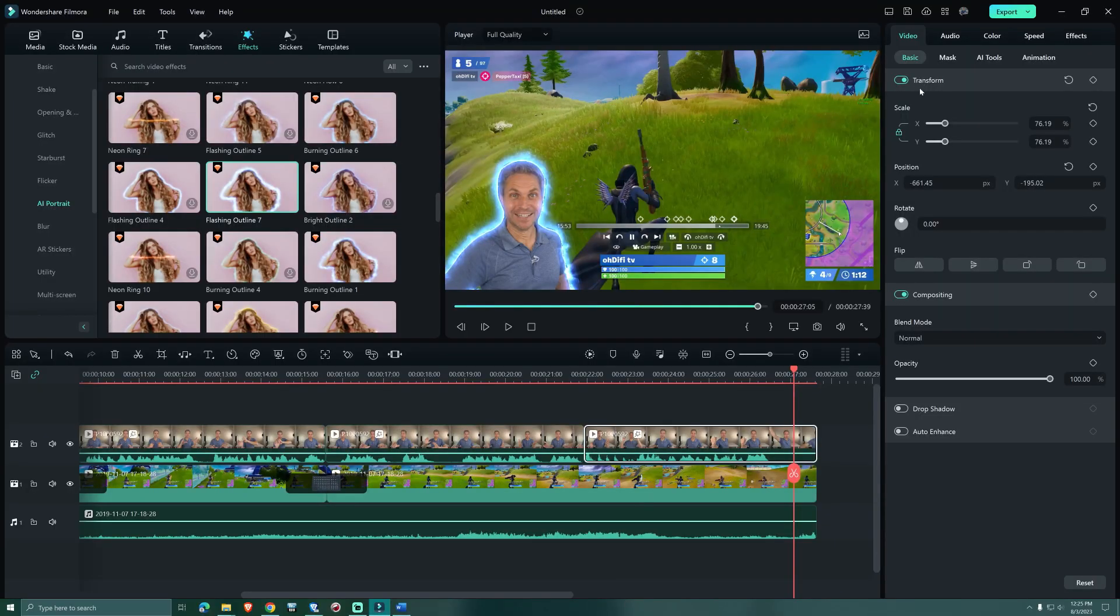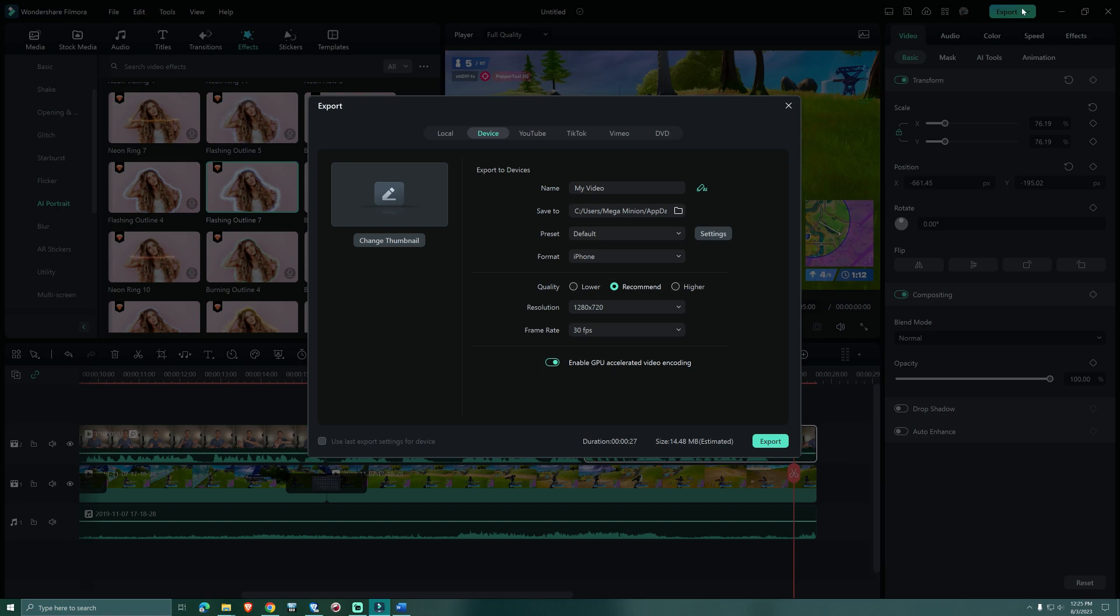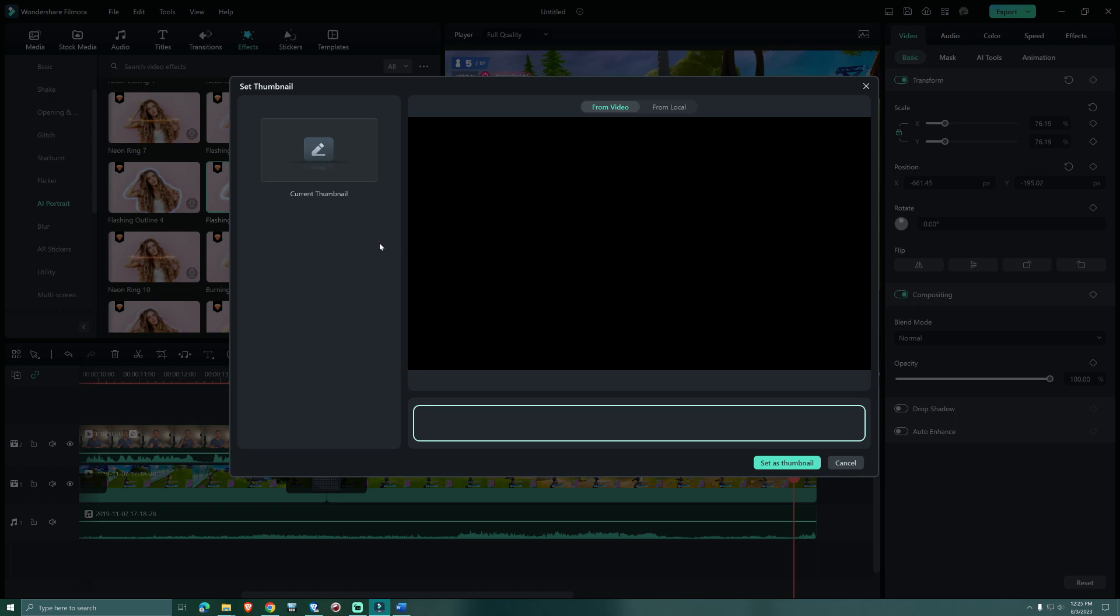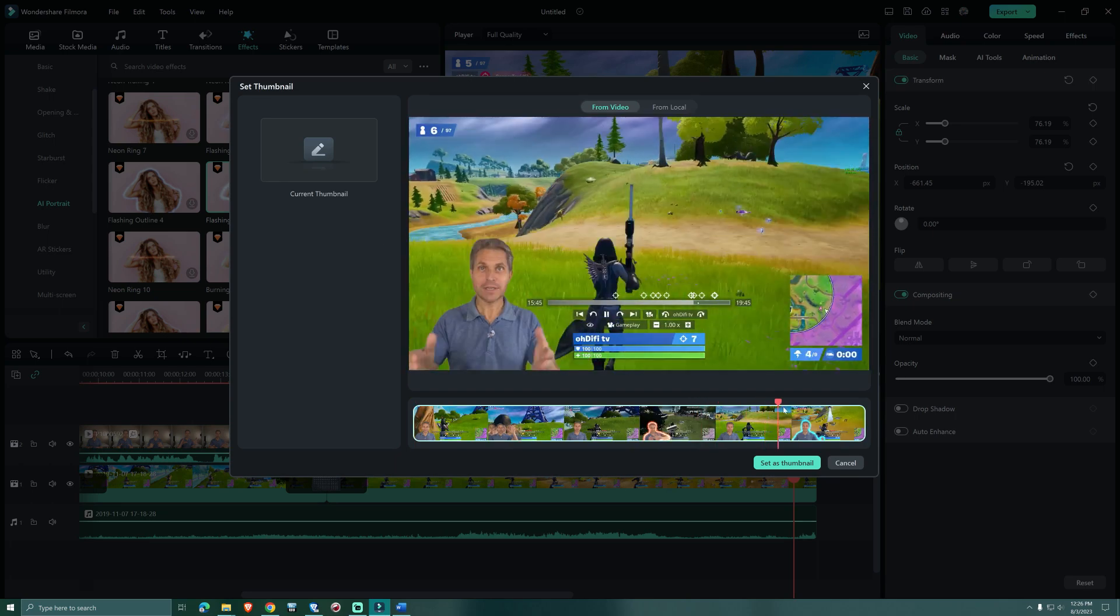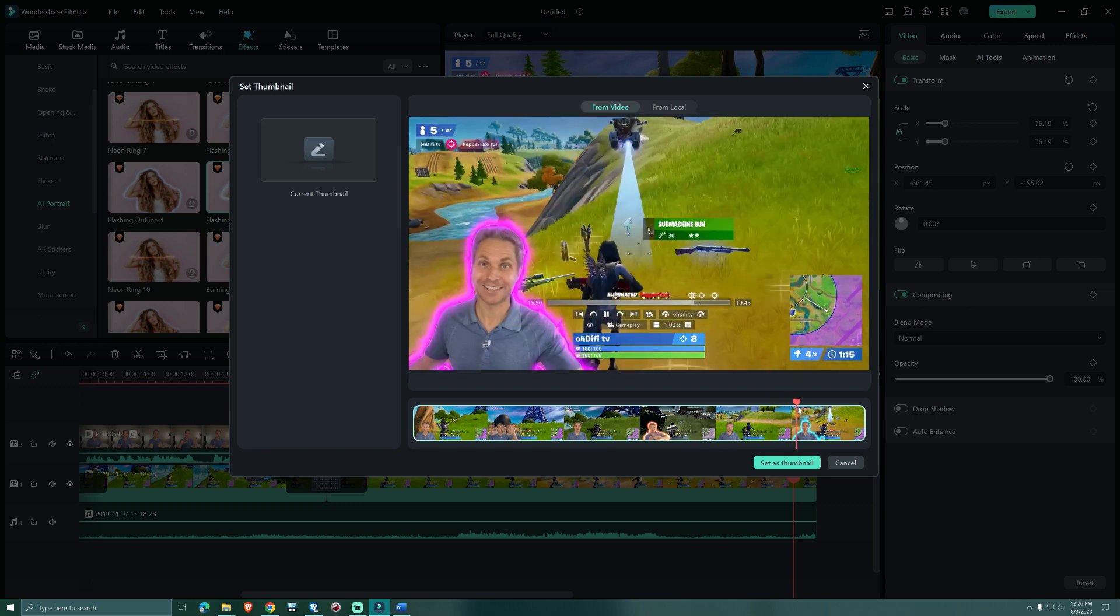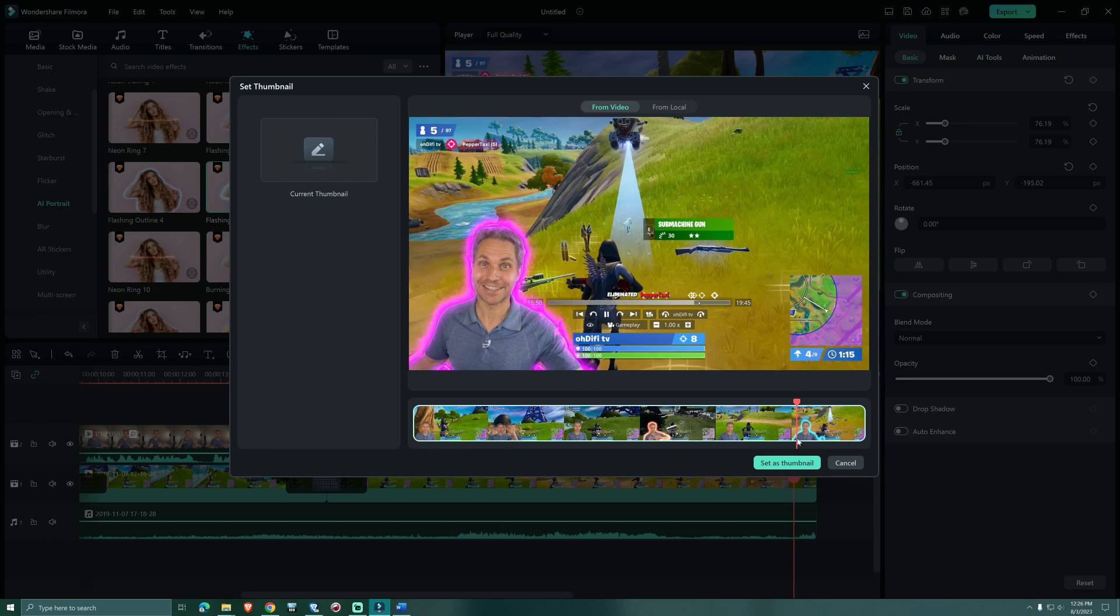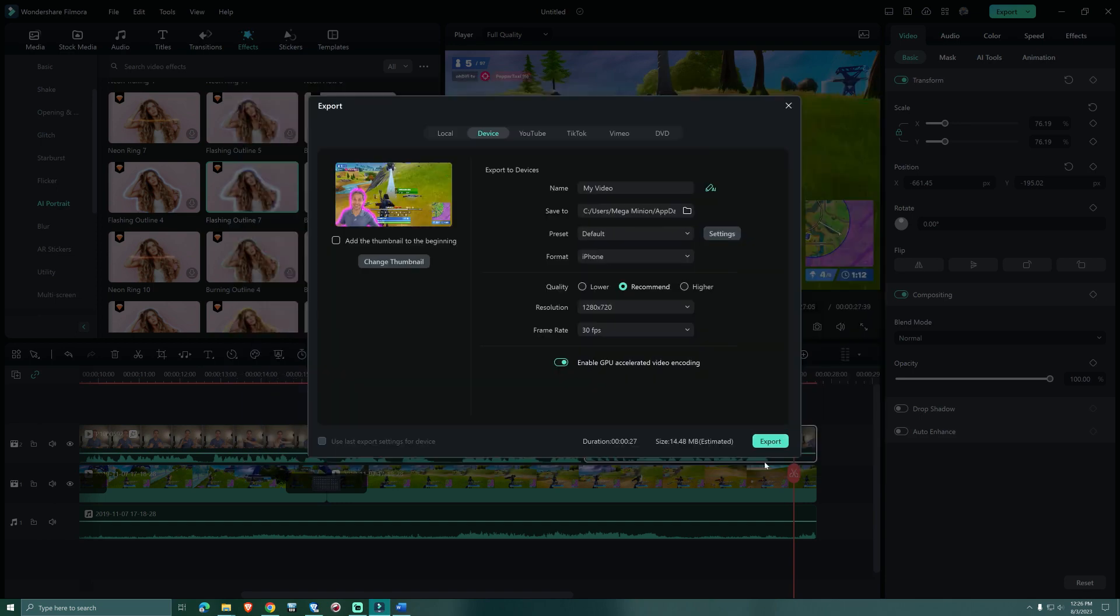Now that we're done we can go on the top right to export. The first thing I wanted was to create a thumbnail. So I click here on change thumbnail and now we can move the playhead through the entire video and we can choose any scene. And as soon as we have a good one we click here on set thumbnail and this is what Filmora stores on our local pc as a jpeg.